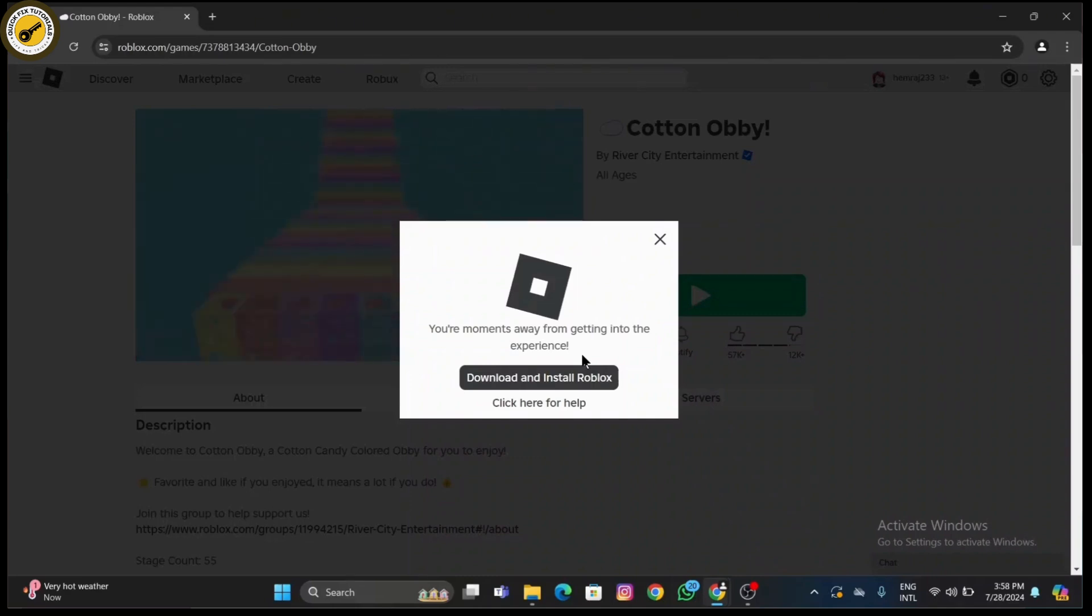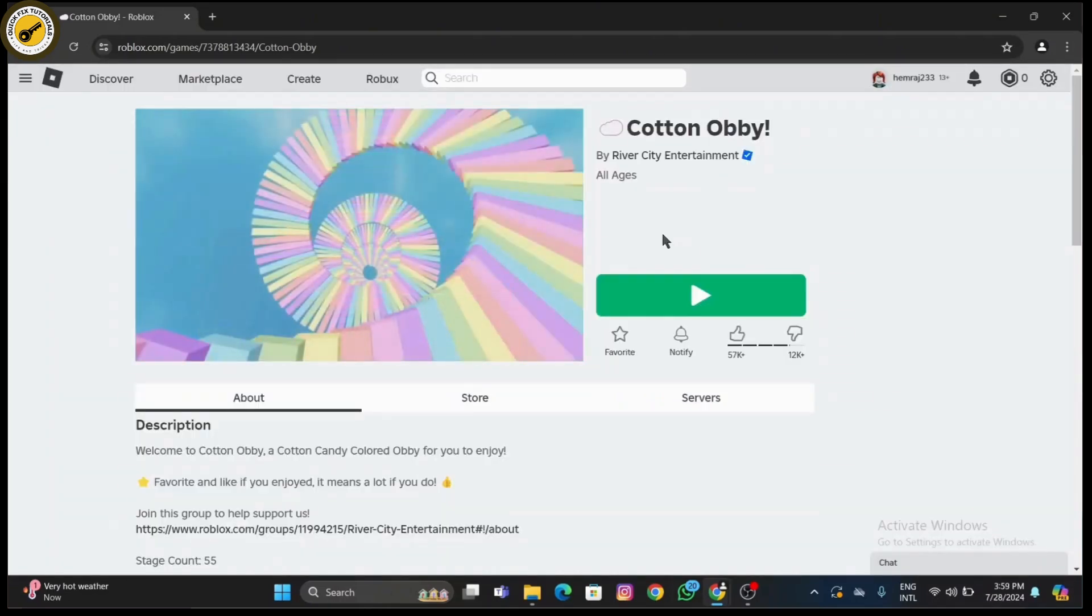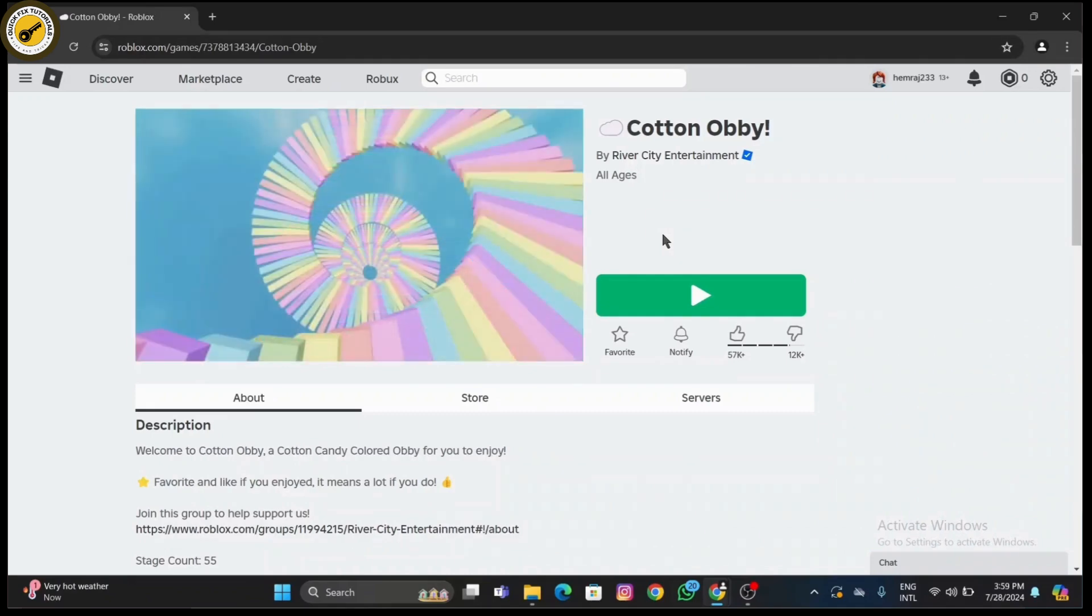This means you can start playing directly without needing to download additional software. Once the game loads, you can start playing and enjoy exploring Roblox's wide variety of games and experiences. That's all there is to it on how to start browsing Roblox games on your web browser without downloading the app. I hope you found this tutorial helpful. If you did, don't forget to like, share, and subscribe to our channel.